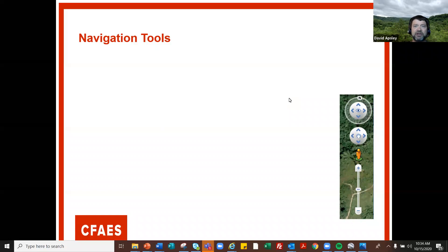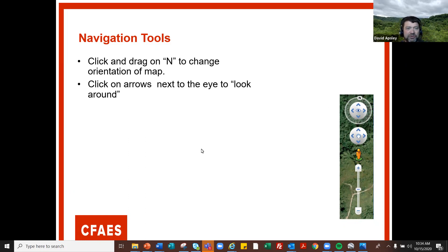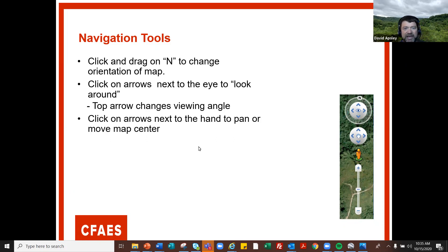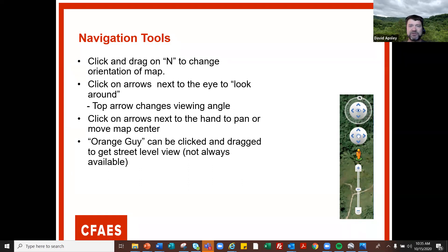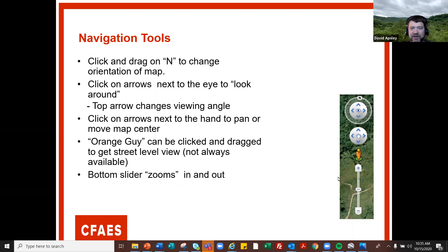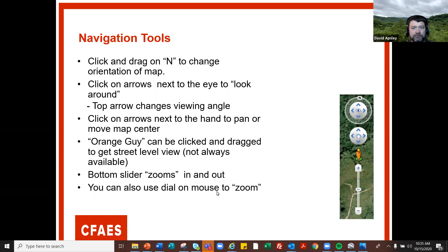You've got some navigation tools on the upper right side of the screen. The north arrow will orient your map — I always like to keep north on the top. You can click the arrows to get different views, you can pan around, and you can even click on the little orange guy and drag him onto the map for a street level view, usually from public roads. You've got sliders to zoom in and out, and you can also use the dial on your mouse to zoom in and out as well.